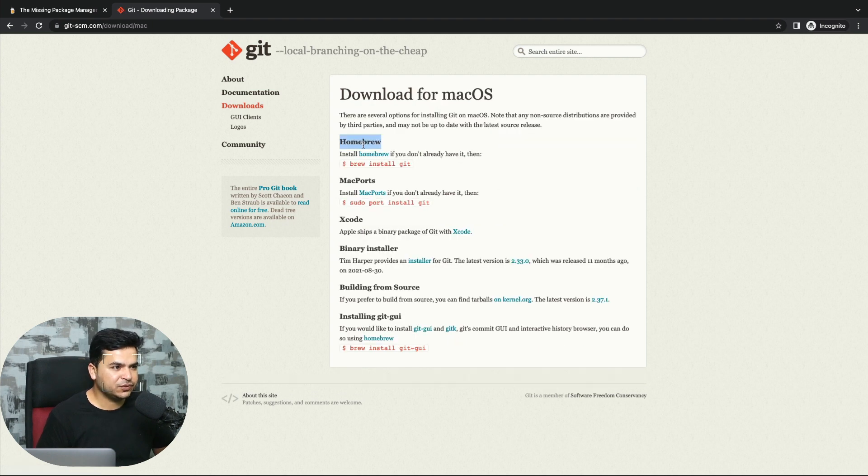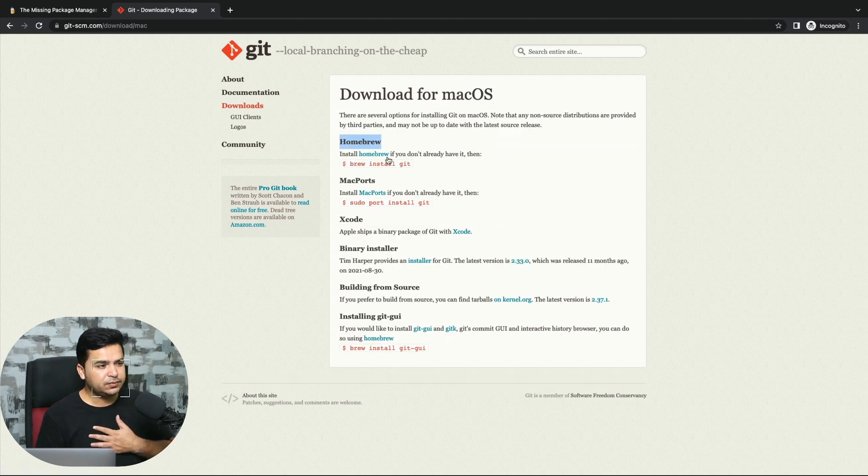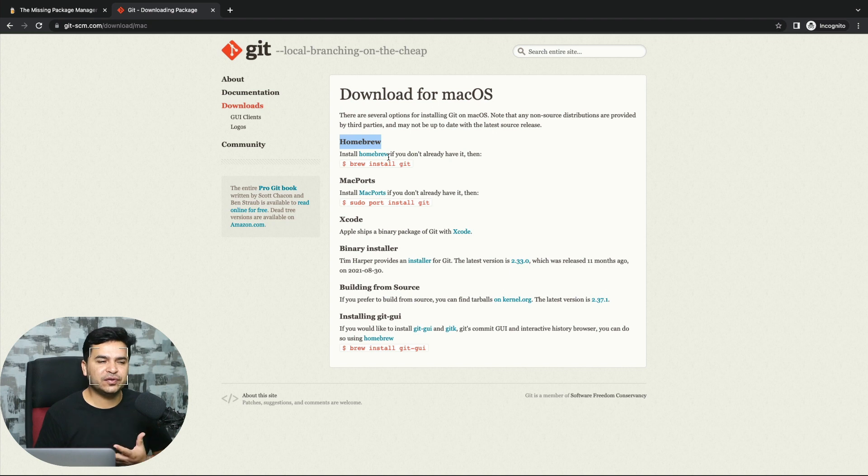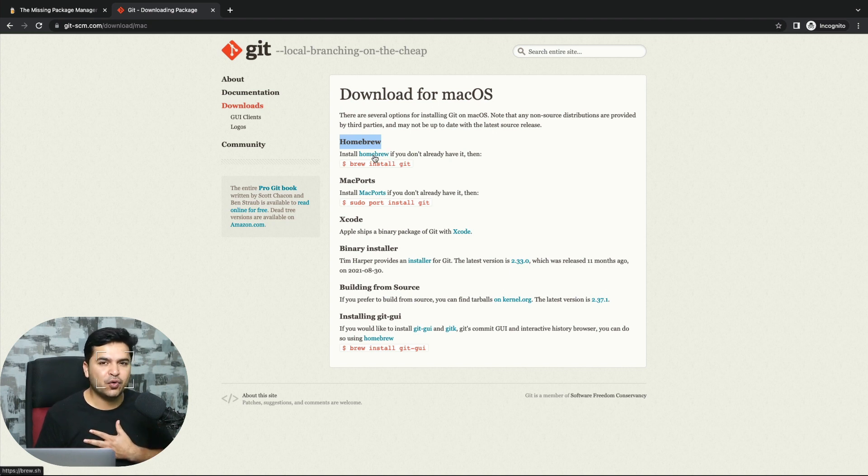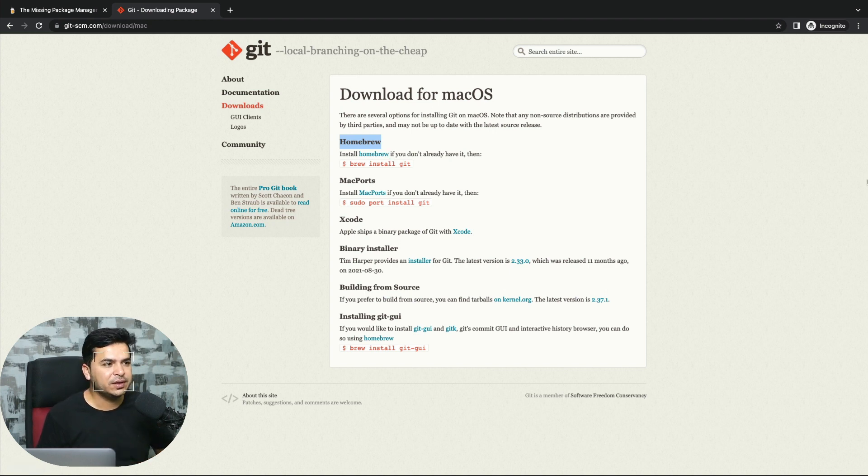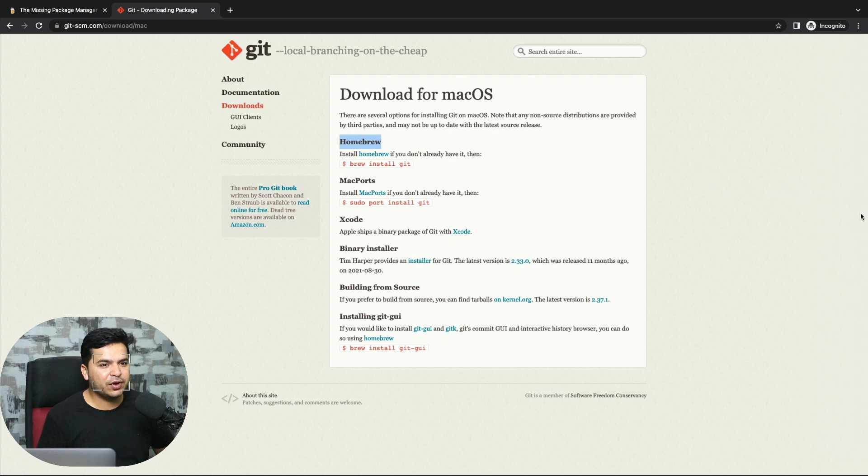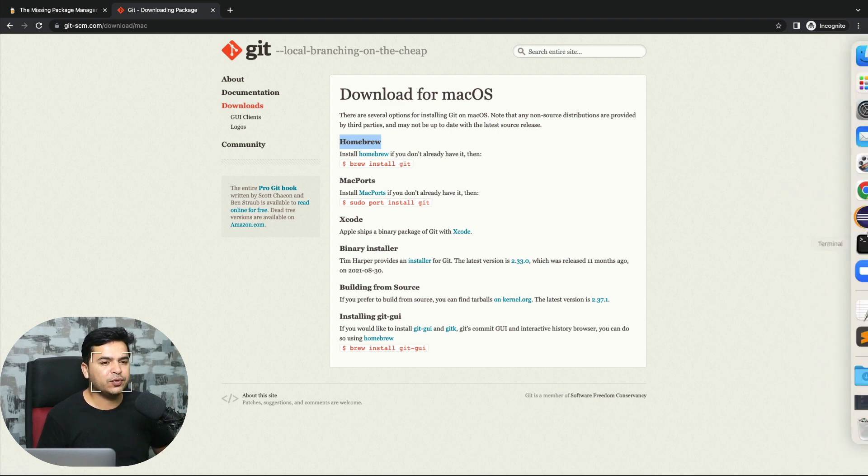It says Homebrew. If you have a new system, make sure you have Homebrew. If you don't have it, you have to install it. Now, how can you check whether you have Homebrew or not?